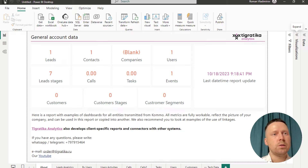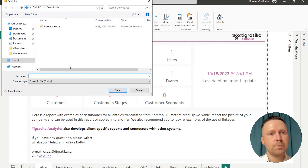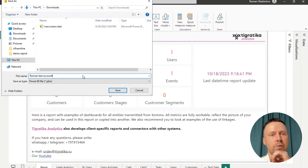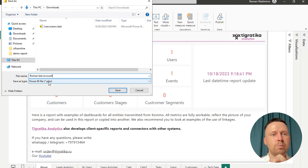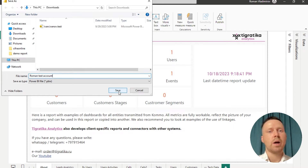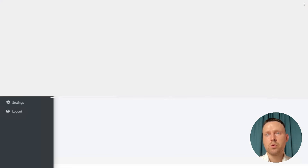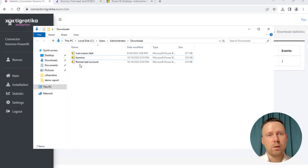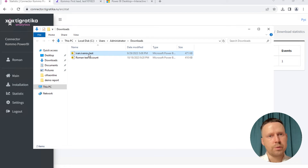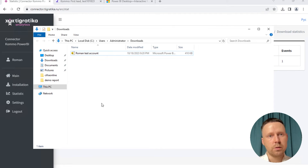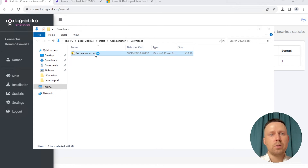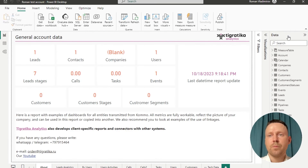Okay, we configured it and now we need to click the Save button. We need to save it as a PBIX file, not PBIT. Now I will close it to show you how it works. Now I see the template account — it's the previous test account, I can also delete it. This is the account, we can open it and it's already configured.